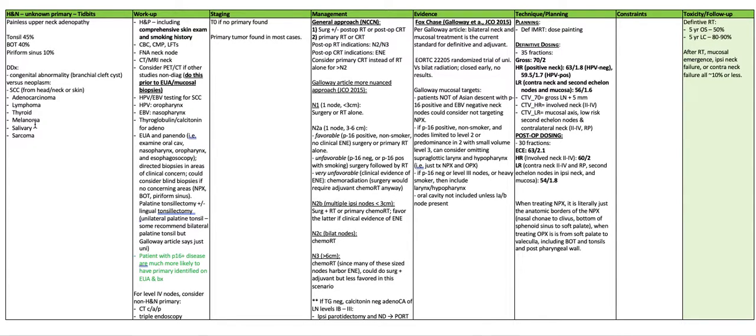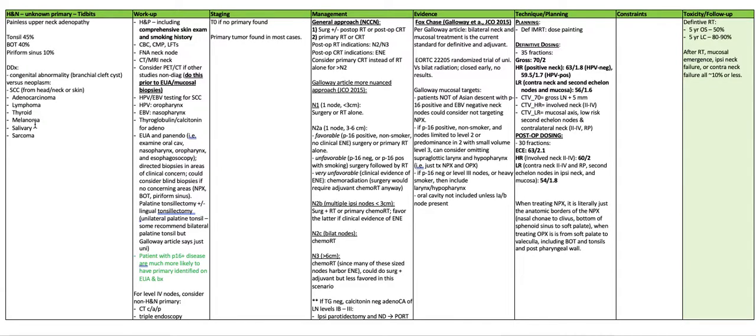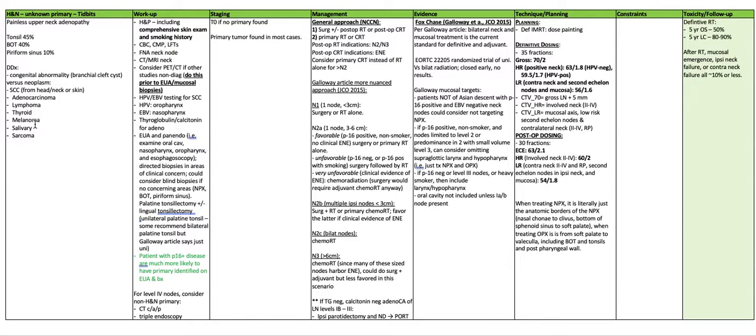Do an EUA and a panendoscopy, i.e. examine the oral cavity, the nasopharynx, the oropharynx, and do an esophagoscopy, or an EGD. With direct biopsies in areas of clinical concern, you could consider doing blind biopsies if there are no concerning areas on scope, which should include the nasopharynx, the base of tongue, and the piriform sinus.